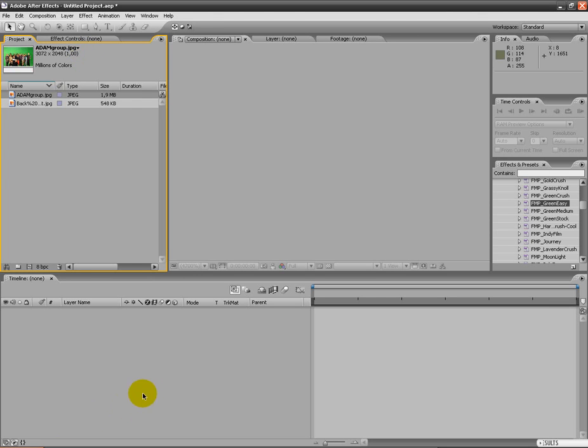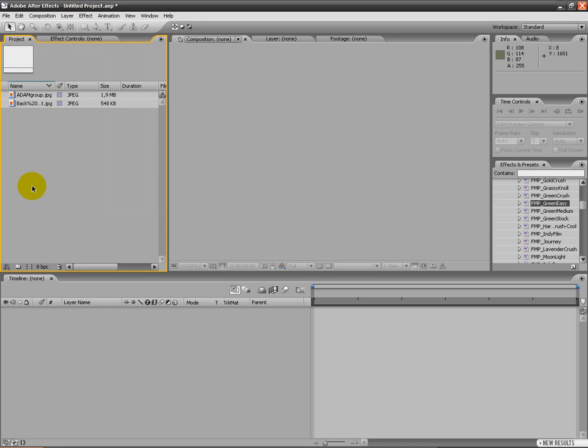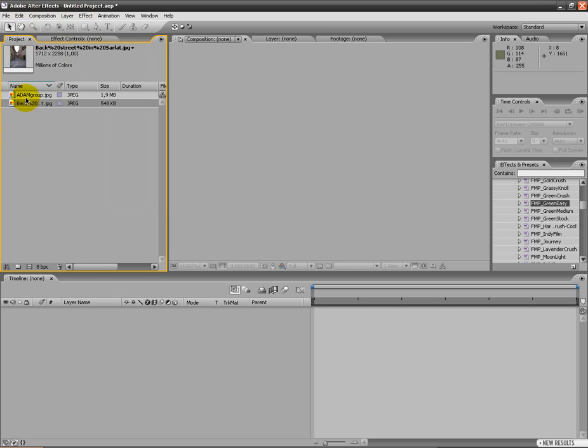The tutorial today is how to use Keylight in Adobe After Effects. I've imported the footage I'm gonna use. Both of them I have found on Google.